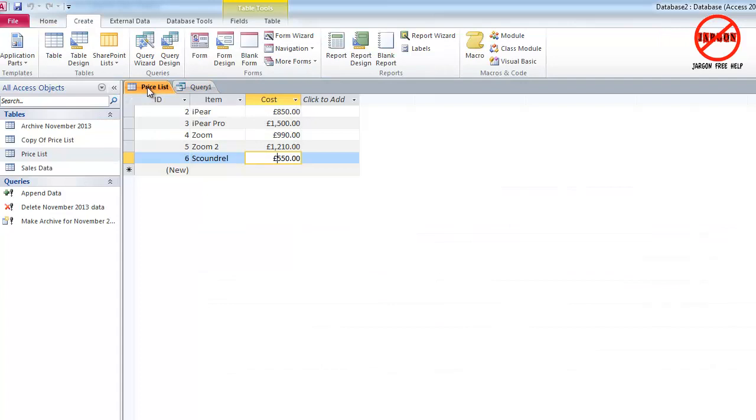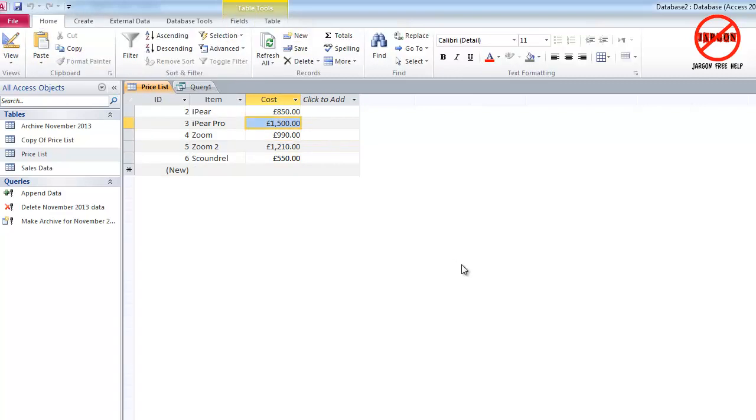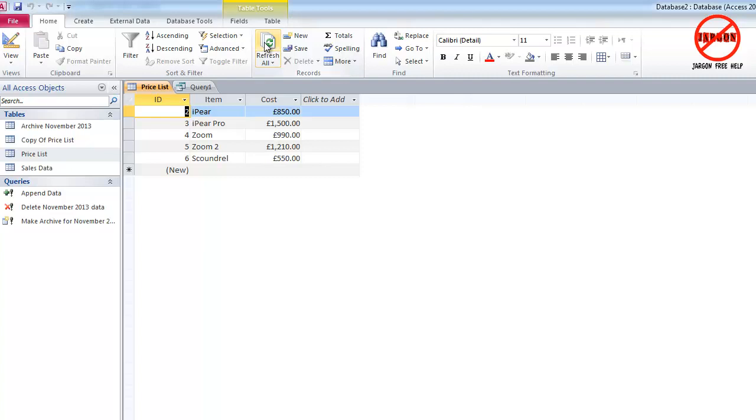Let me take a look at my price list. You can see both of those: that was £900 before, that was £1,100, both going up by 10%. So if it hadn't updated here, you might just need to click on your Refresh button here, which would refresh it. That is how you can use update queries for so many different things using Access.